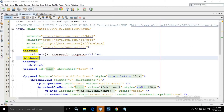Hello friends, myself Amar. Now in this video, I will discuss how to use Ajax with select one menu in PrimeFaces.